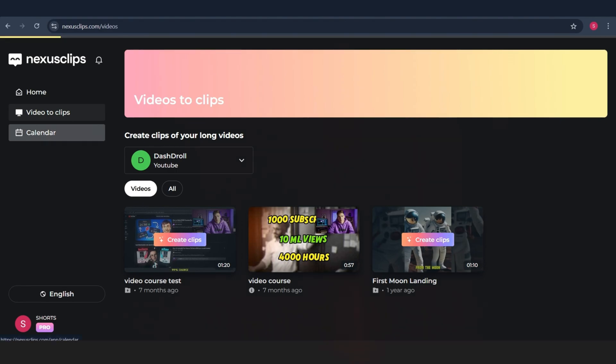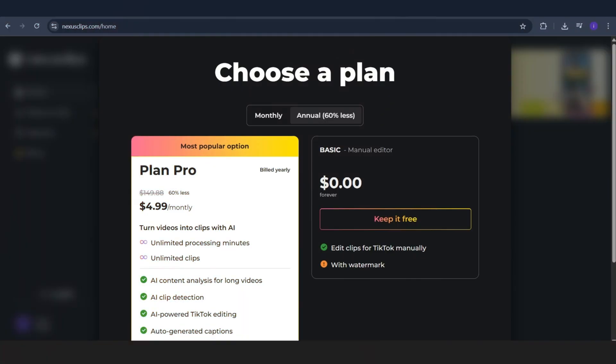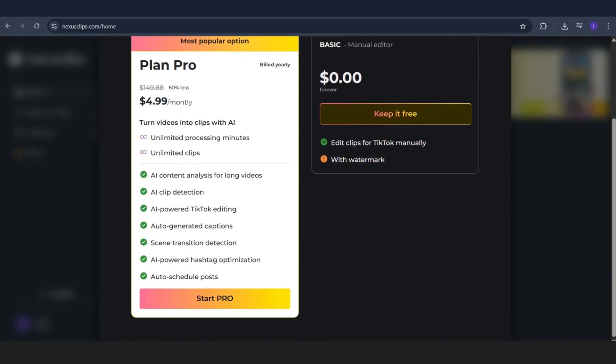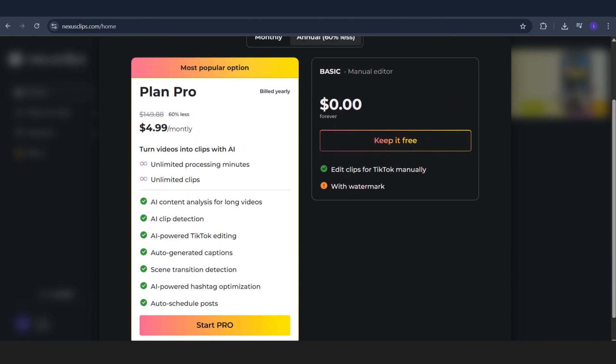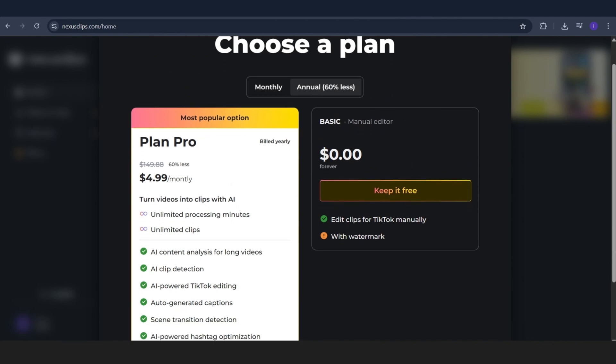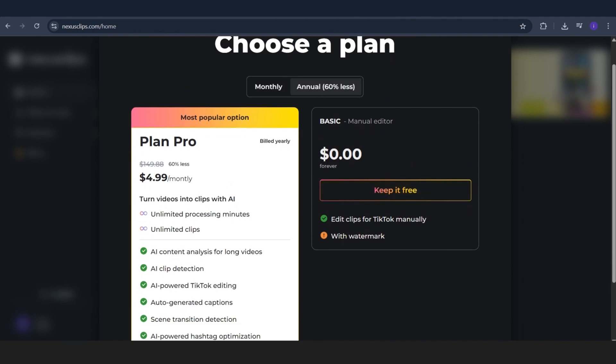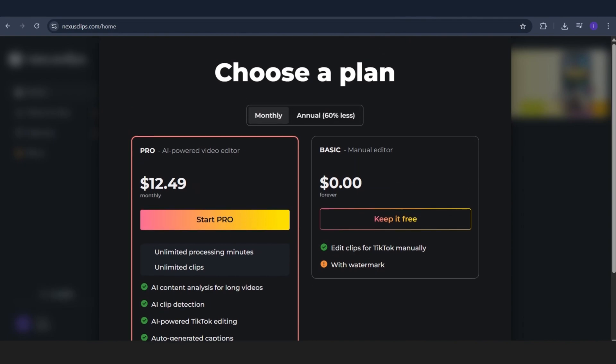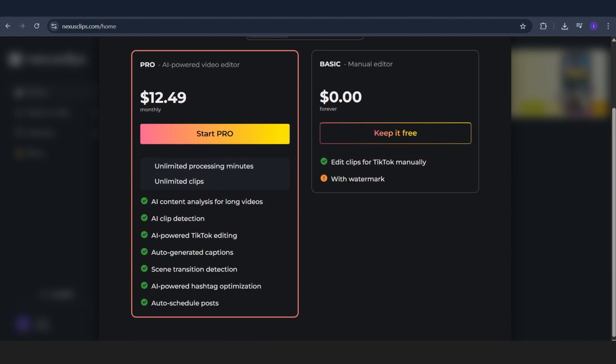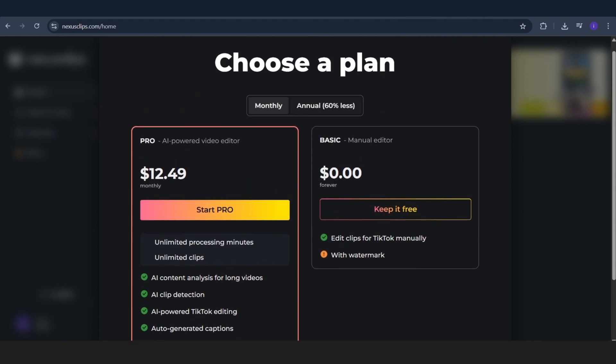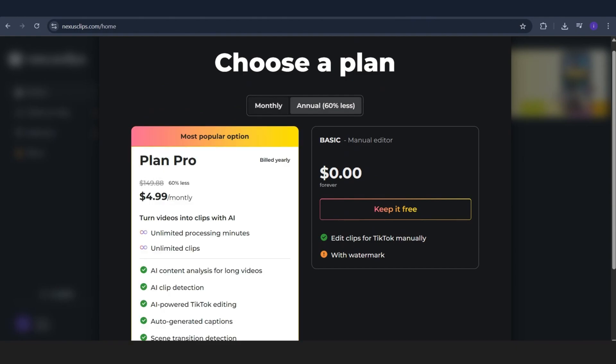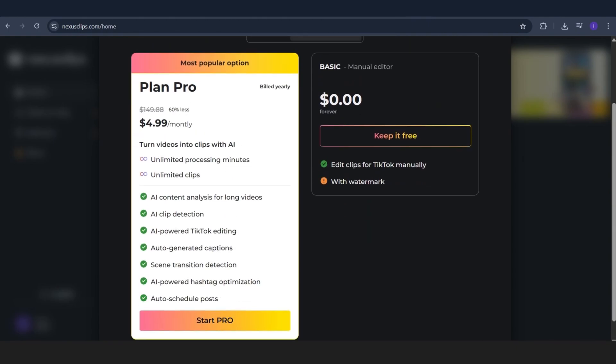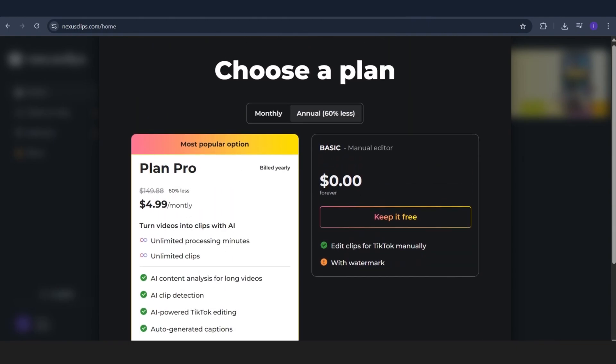Now, let's talk about something super important. Pricing. Nexus Clips gives you all of this at one of the best prices out there. If you go with the yearly plan, it's just $4.99 a month. Crazy deal. But that's a limited time discount, so if you're watching this now, take it. Don't miss out. If you prefer to pay month to month, it's $12 per month, which is basically like paying for three months compared to the yearly plan. So yeah, think smart before choosing your plan.